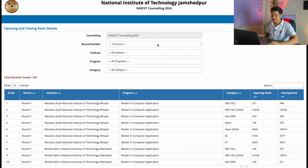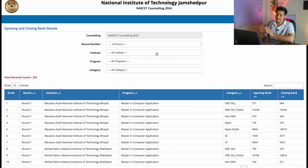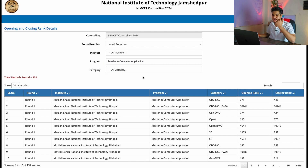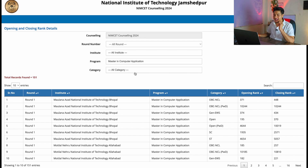The user interface shows options for counseling year and round number — there are four rounds: round one, two, three, and one special round. You can select a particular NIT institute, and for the program select 'Masters in Computer Application' for MCA results. You can also filter by category — General, OBC, SC, ST. Right now I am selecting all rounds, all institutes, MCA program, and all categories.